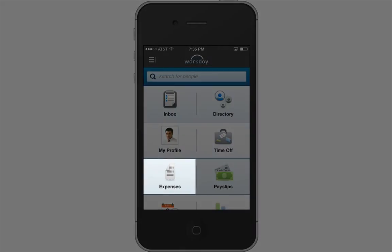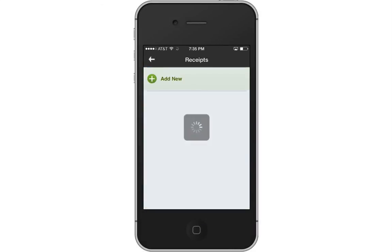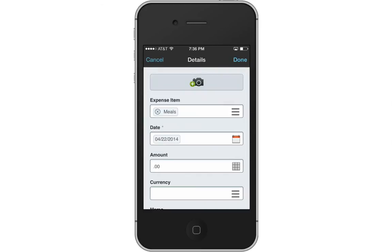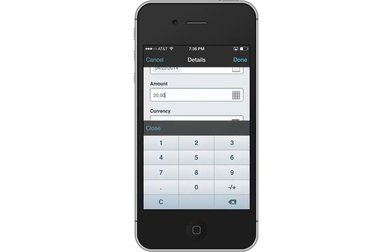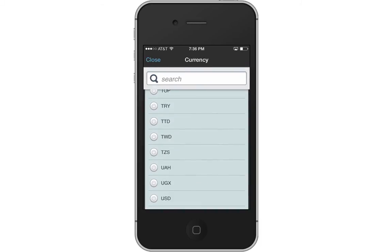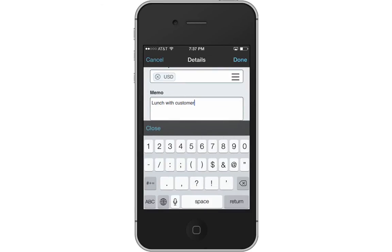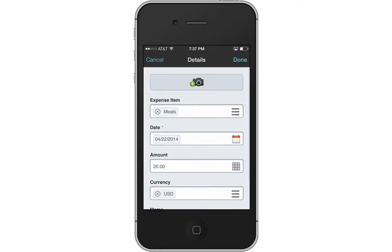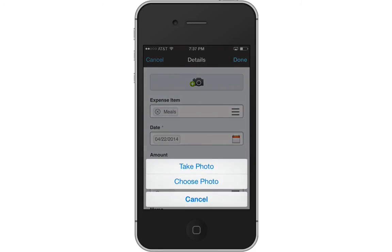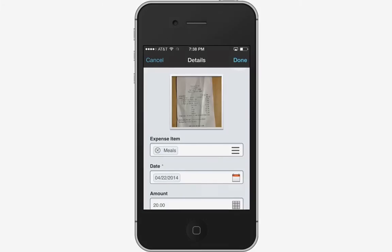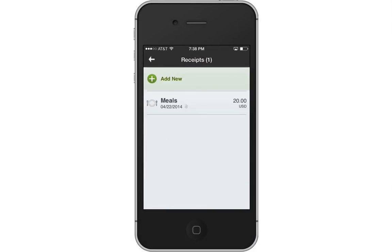Now let's take a look at Expenses. To enter a new expense, select the Expense item. Enter a date, the amount, and the currency. Enter a memo. Then tap the Camera button to capture a picture of your receipt. Now tap Done. When you go in to complete your expense report on Workday Desktop, your expense line item and receipt will be available.